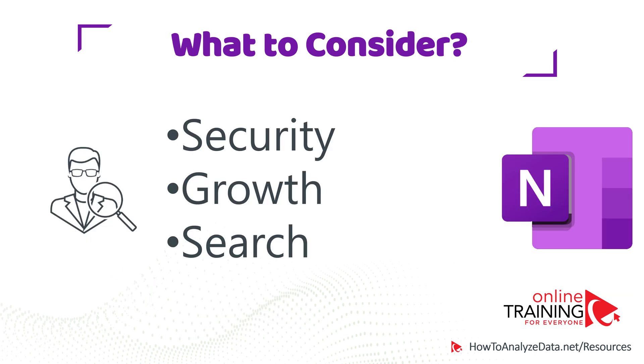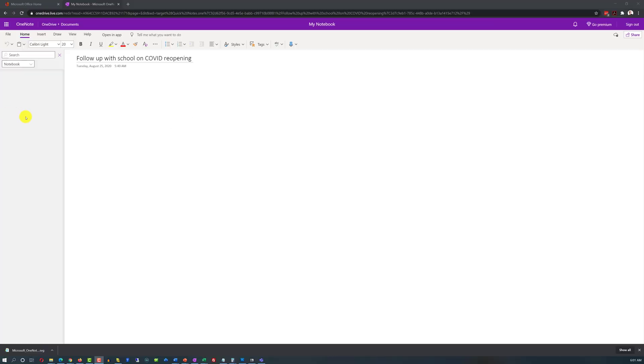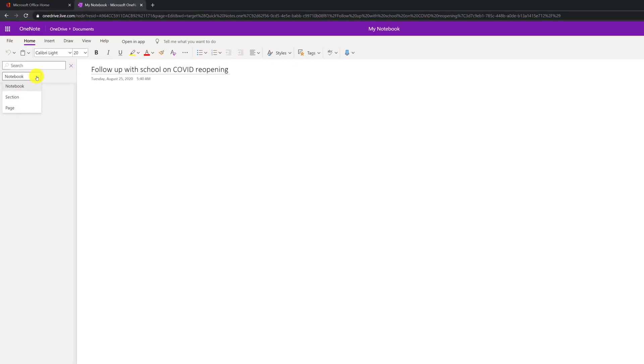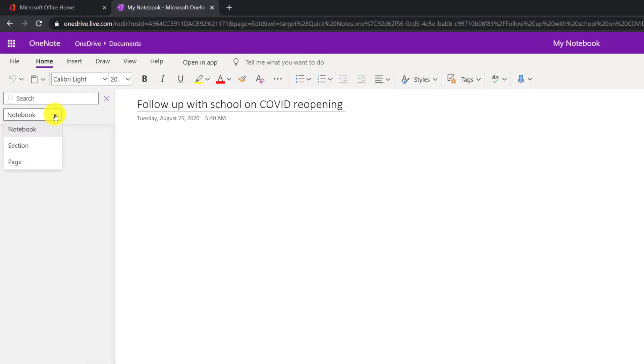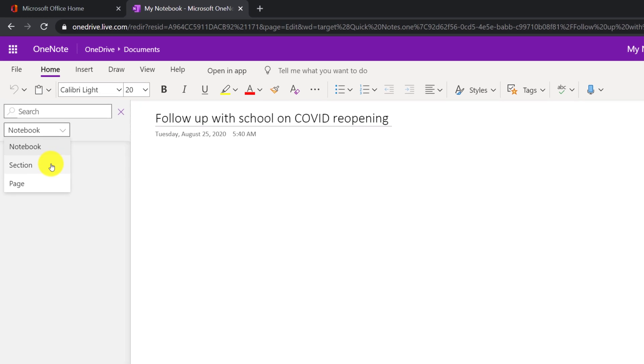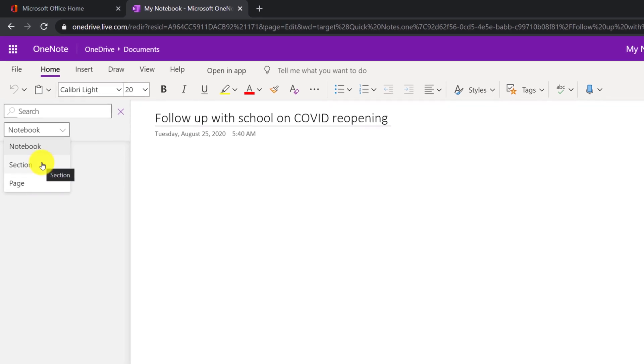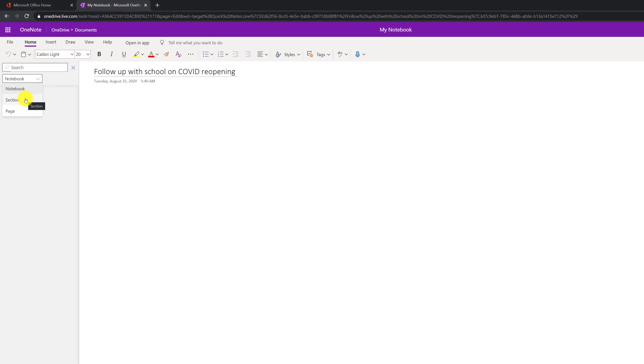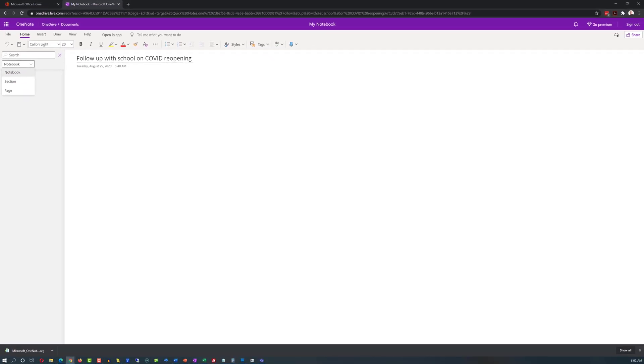And last but not least is the search. Would you be overwhelmed by the search results if you search everything in your notebook? OneNote provides exceptional search capabilities, but you might be overwhelmed with the search results and may not be able to find what you're looking for if you don't organize your data correctly.